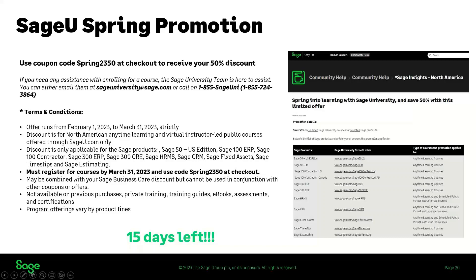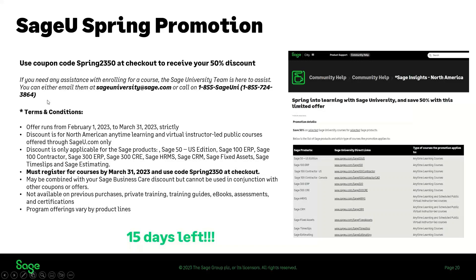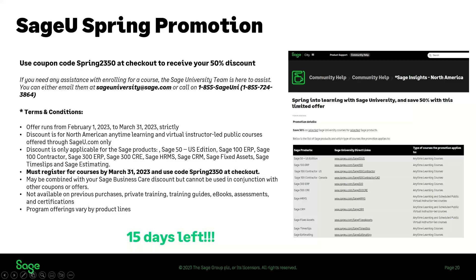There is a Sage University spring promotion — note that X3 is not included in this promotion, but US partners with other business units covering Sage 50, 100, 300, HRMS, CRM, Fixed Assets, Time Slips, and Estimating can receive a 50% discount using the provided code. There are only 15 days left on this promotion through the end of the month. You can find these links on Sage City under Community Help, Sage Insights for North America.